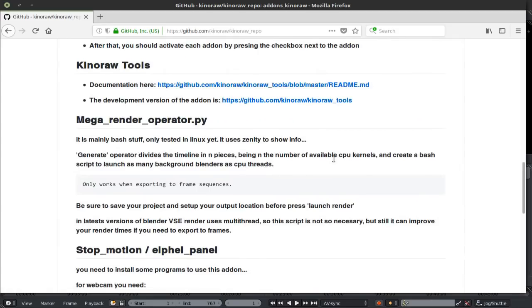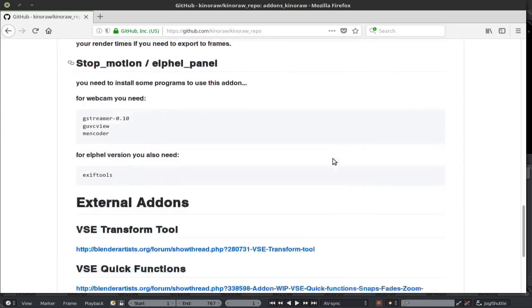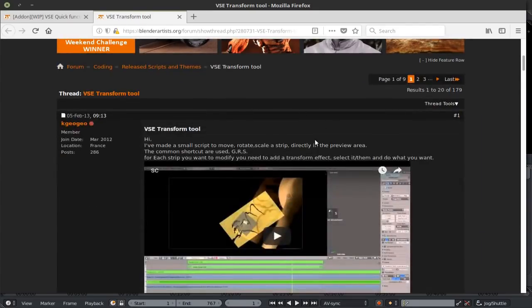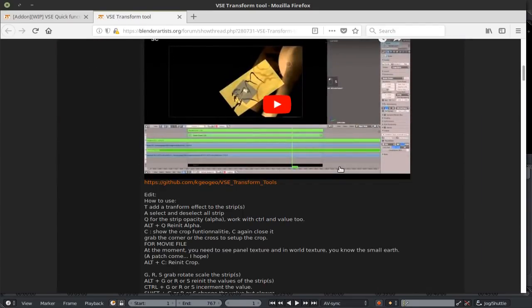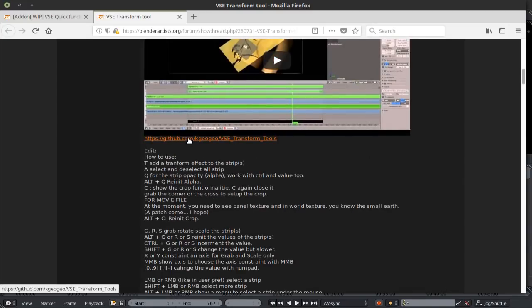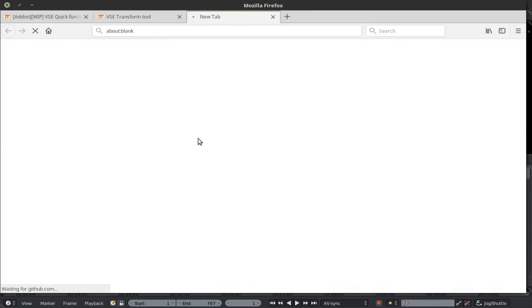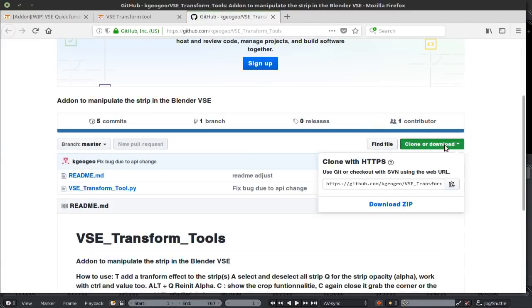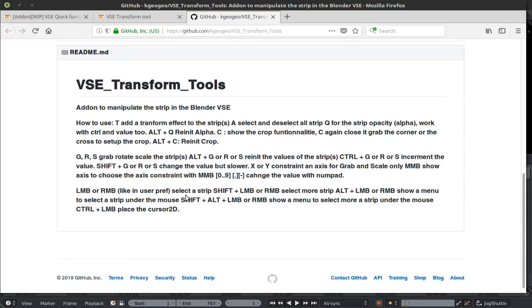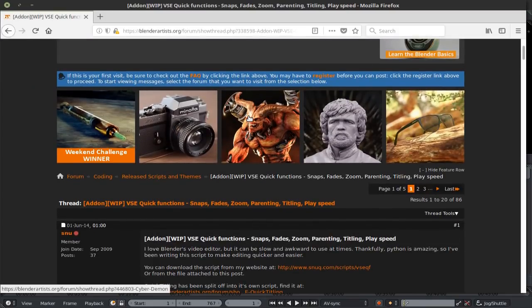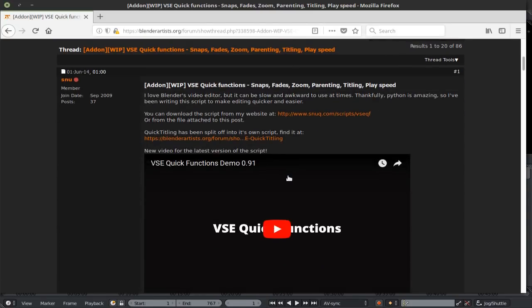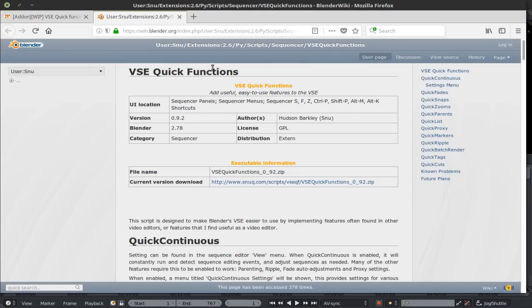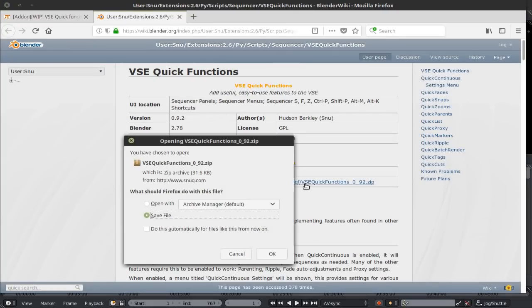Otherwise, let's proceed. We're going to scroll down here at the bottom where it says external add-ons. We're going to download the VSC transform tool and the VSC quick functions. By clicking on these links, we're taken to blenderartist.org. Scroll down. Here you get a quick overview of the keyboard shortcuts. We're going to click on this link over here which is going to take us back to github and we can now clone or download zip. If you scroll down a bit, you also get the shortcuts right here. We're now going to download the VSC quick functions. As you can see, it also took us to blenderartist.org. We're going to scroll down here to the wiki and it takes us back to the blender script page. We can now download the VSC quick functions.